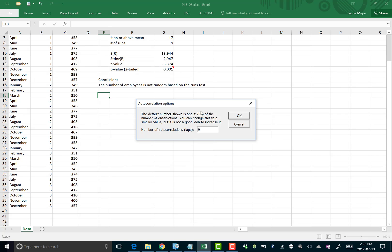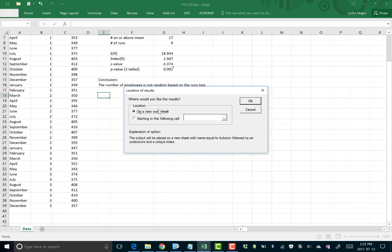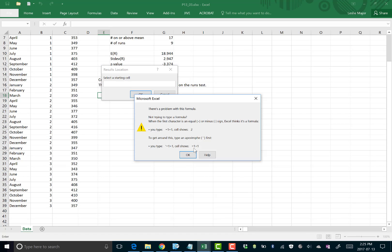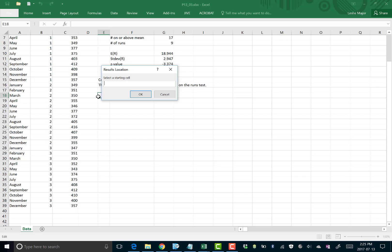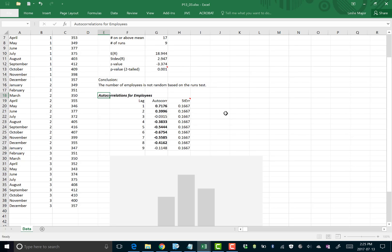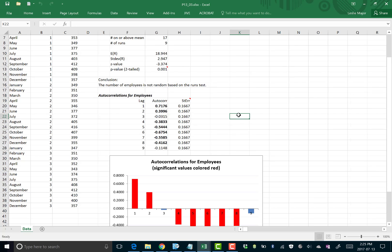It will suggest a number of lags — just click OK on that, as the suggested number is always appropriate. Choose where to put the output, click OK, and click OK again.